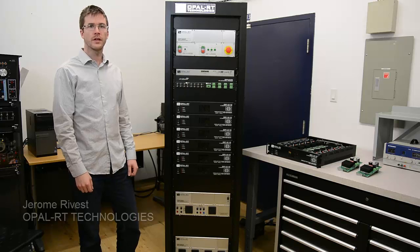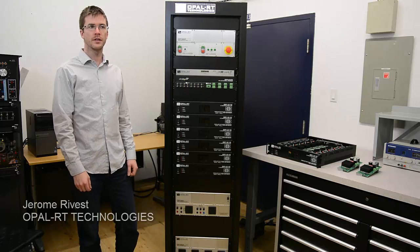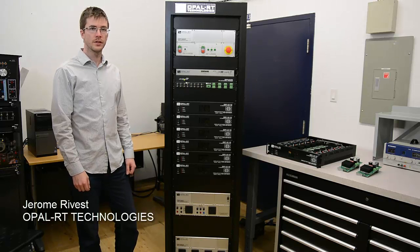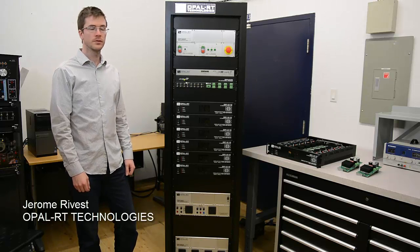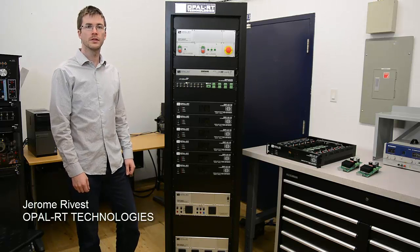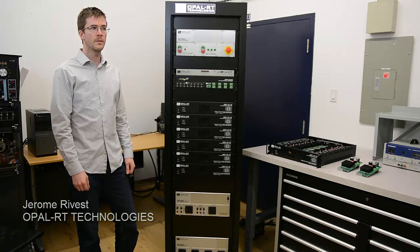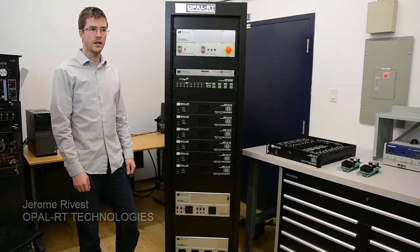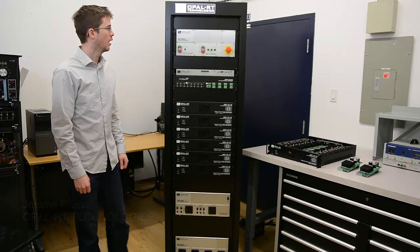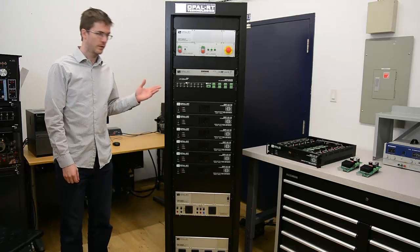Hi, I'm Jérôme Rivet from Opal RT, and today I'm going to introduce you to the OP1200 MMC test bench rack, which is the rack over here.